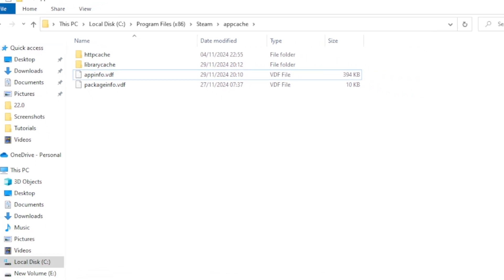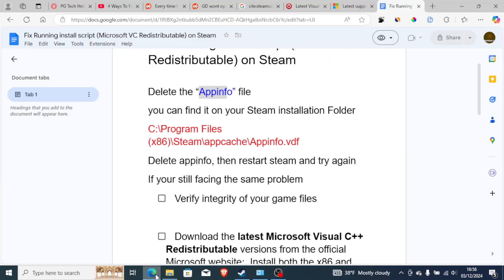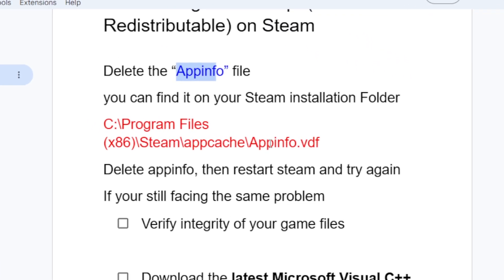After deleting the appinfo file, restart Steam and try again.